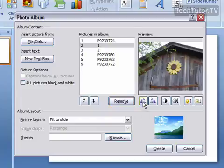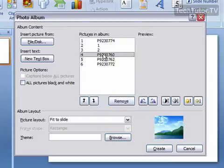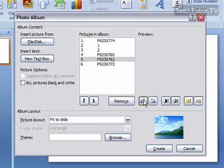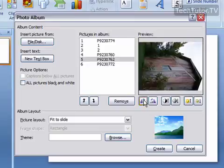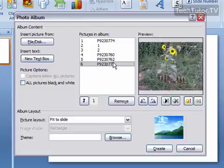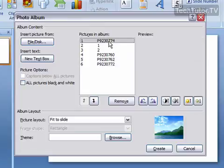You can also rotate pictures if necessary. If you have one that needs to be rotated, go ahead and rotate it until it matches the others.